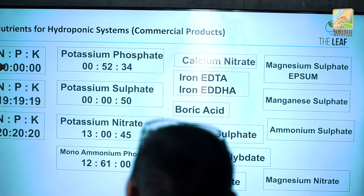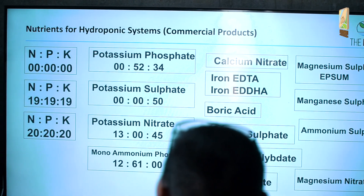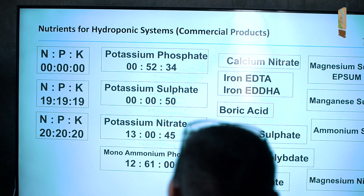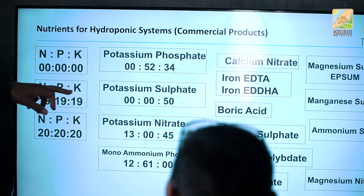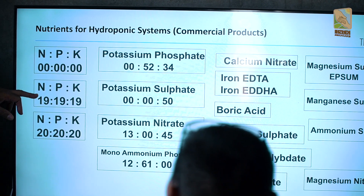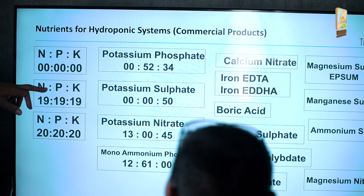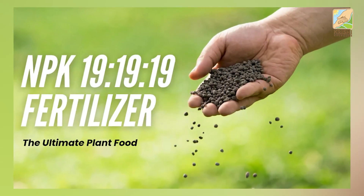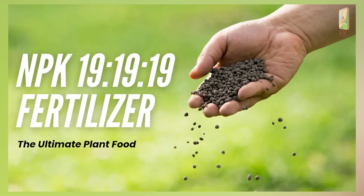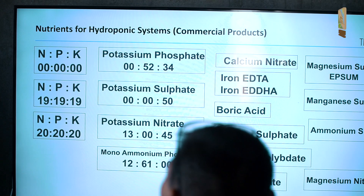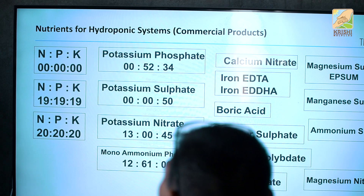So 0-0-0 means no fertilizer. NPK 19-19-19 means 19% nitrogen, 19% phosphorus, and 19% potassium. The form in which these are present is to be seen separately.